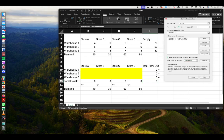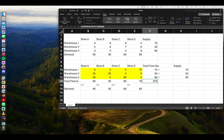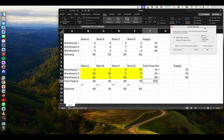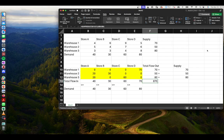After clicking Solve, we can request an Answer Report and a Sensitivity Report. We'll click OK to confirm.